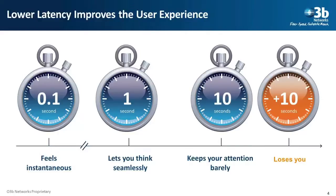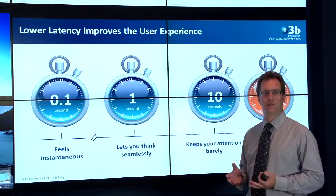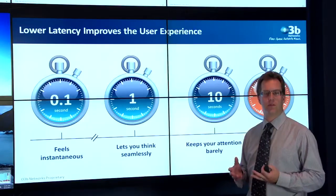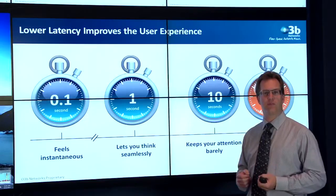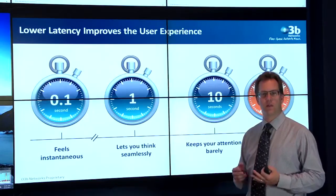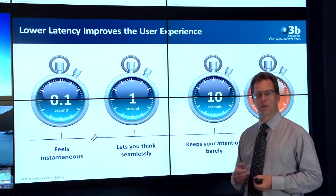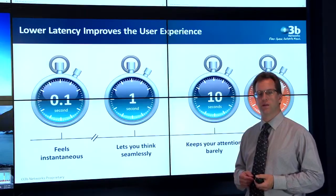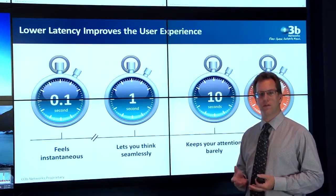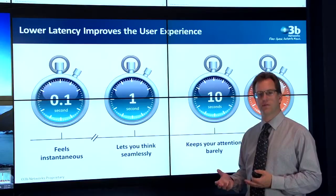Once things get to 10 seconds, if you're waiting 10 seconds for a web page to load, you've probably given up. You've clicked the refresh button, you've moved on to a different page. It does influence the way we see things on the internet and the quality of services.